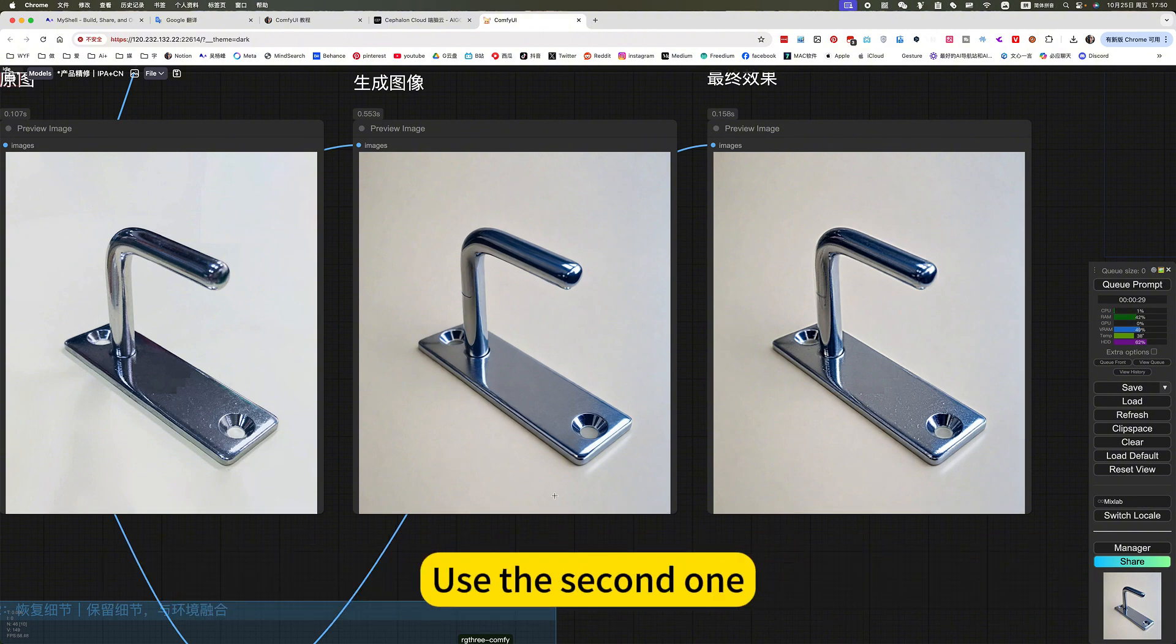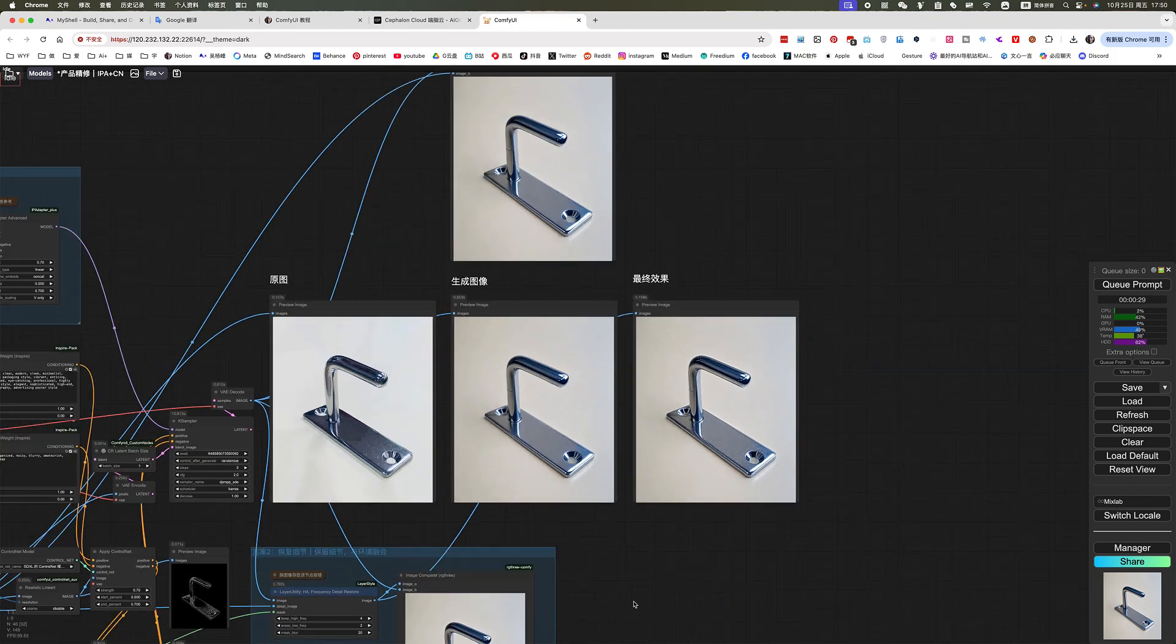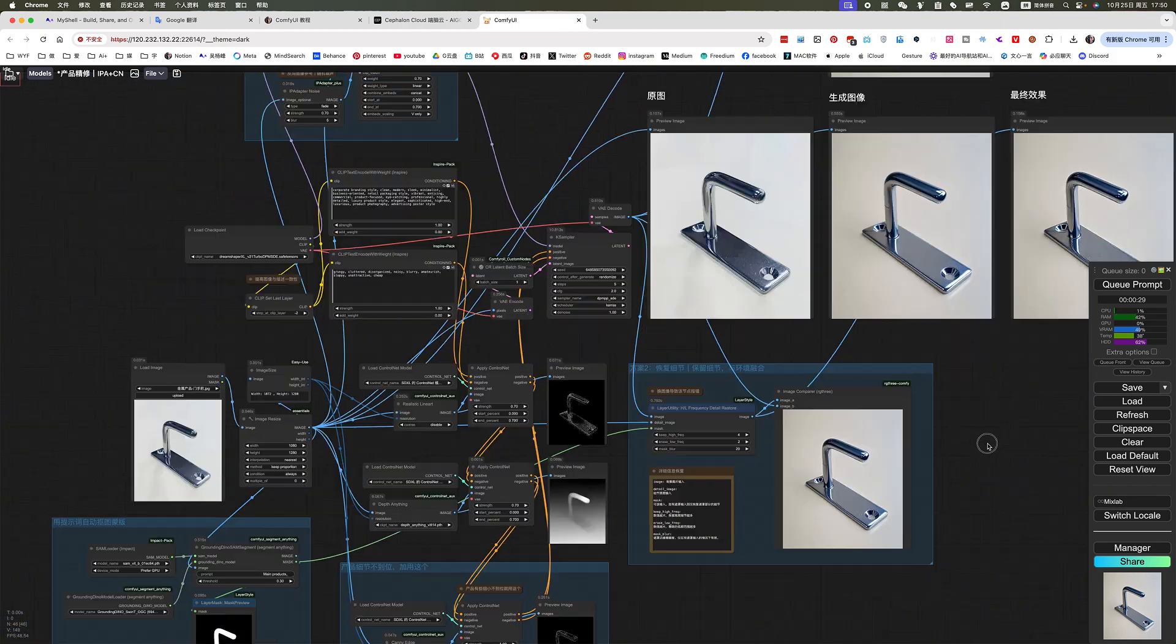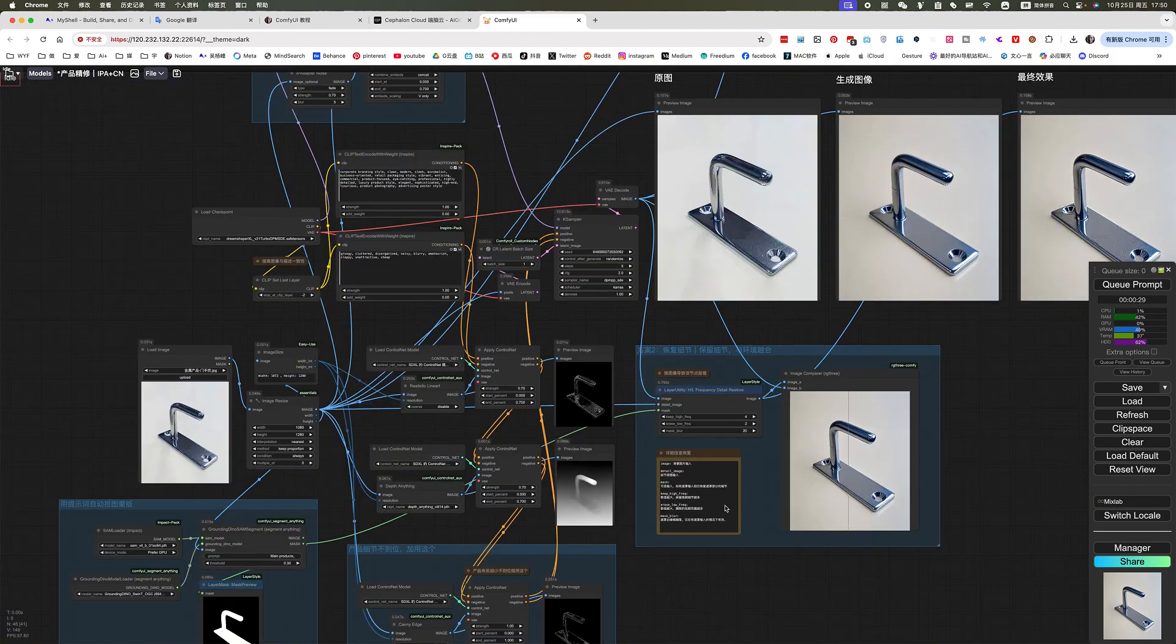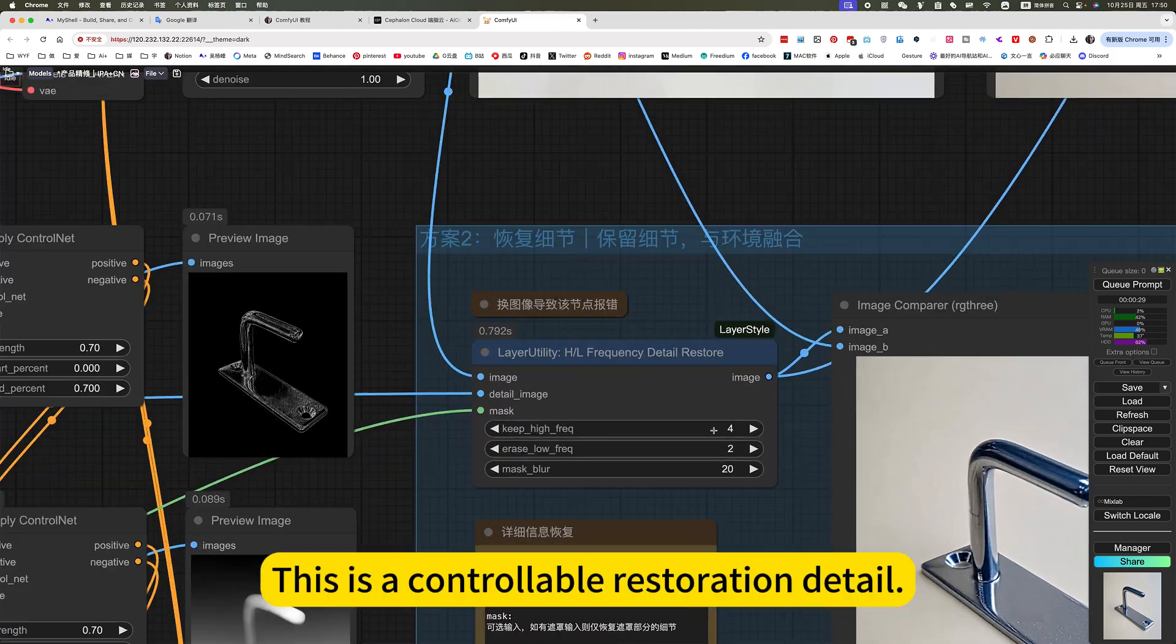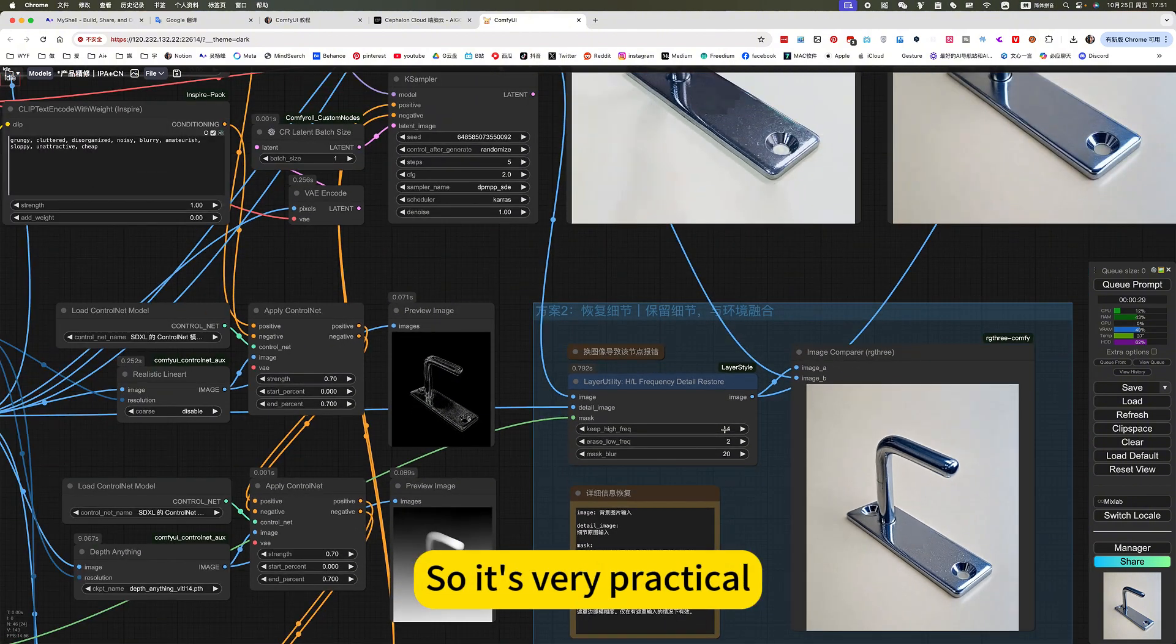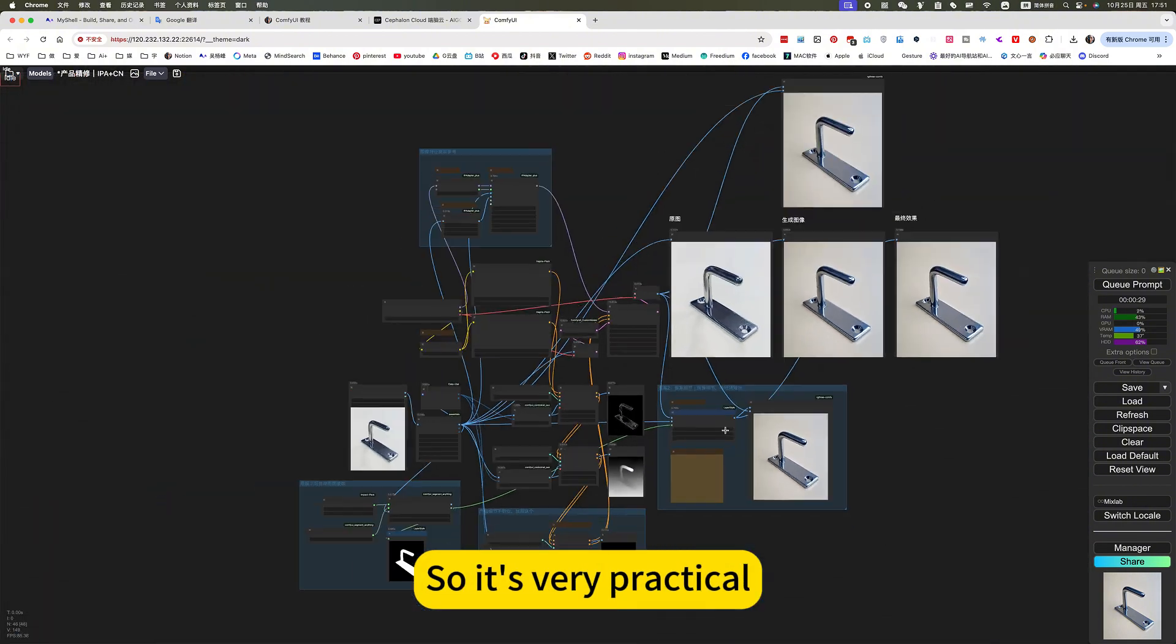Then you can remove it. Use the second one. This is a controllable restoration detail. So it's very practical.